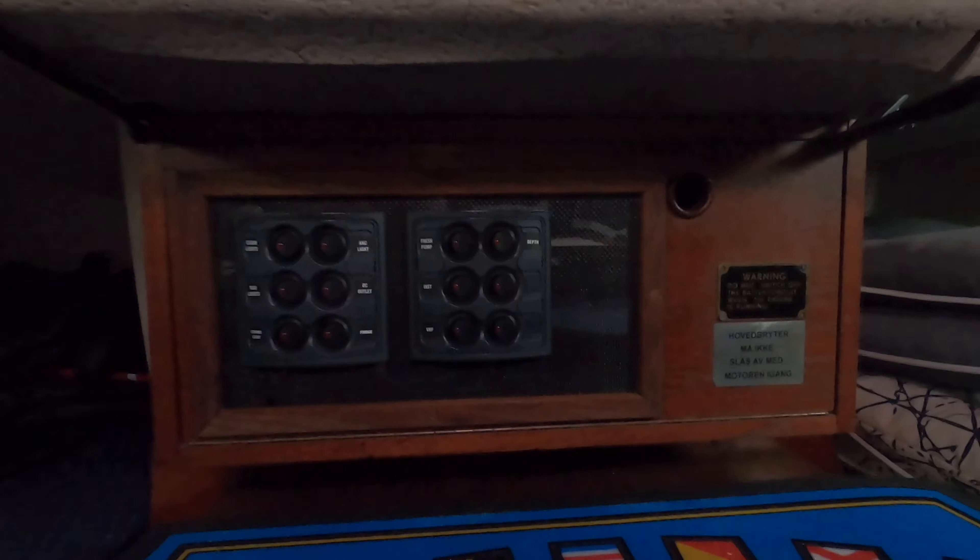I think on all the Maxi 85 87s you will find the switches and the electrical panel here, just underneath the companionway. I do not have the original one, I made a new one as you can also see in my previous videos.